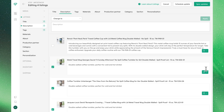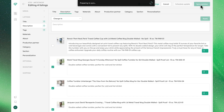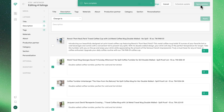Finally, when you're satisfied with your edits, click Sync Updates to apply these changes to Etsy. Once the process is complete, the updated descriptions will be visible in your Etsy shop.